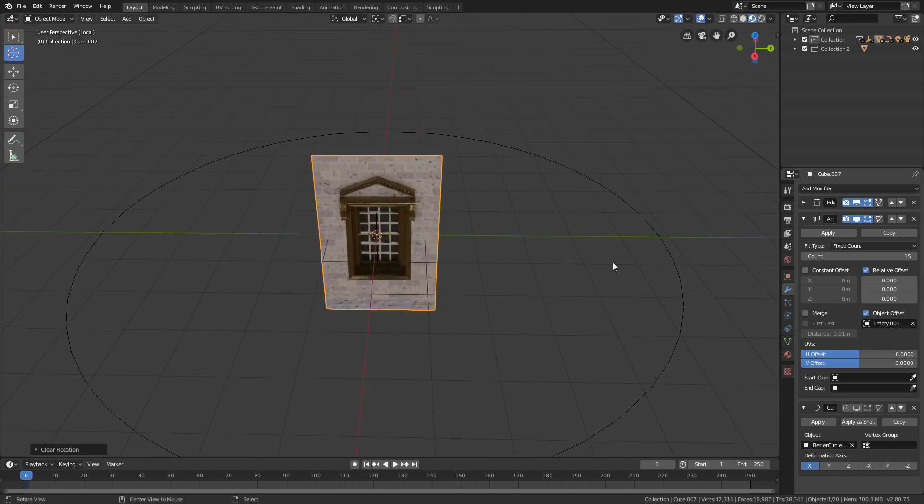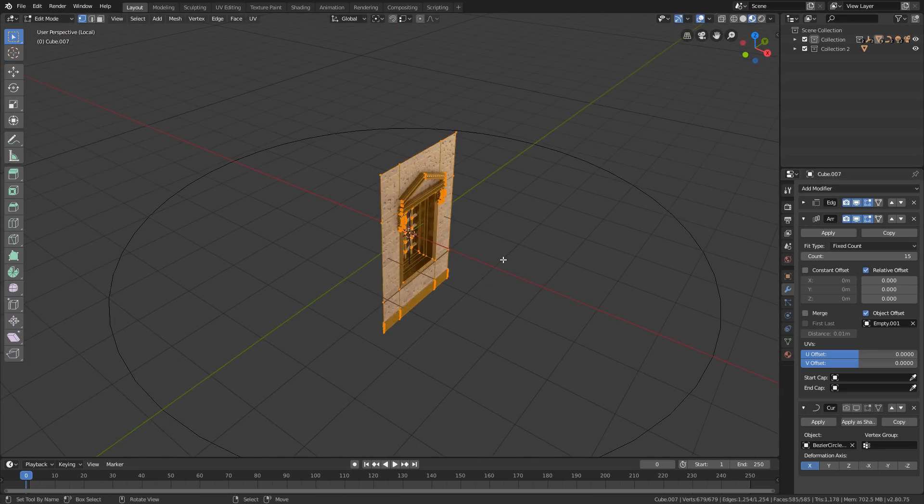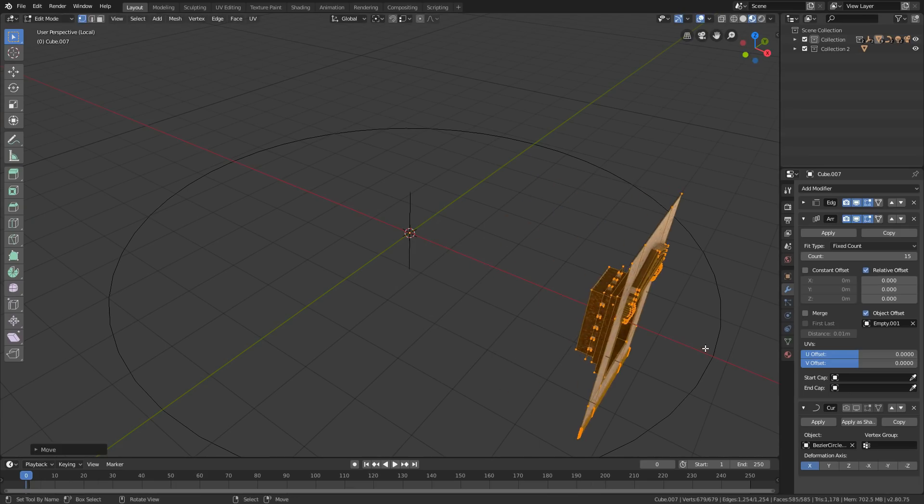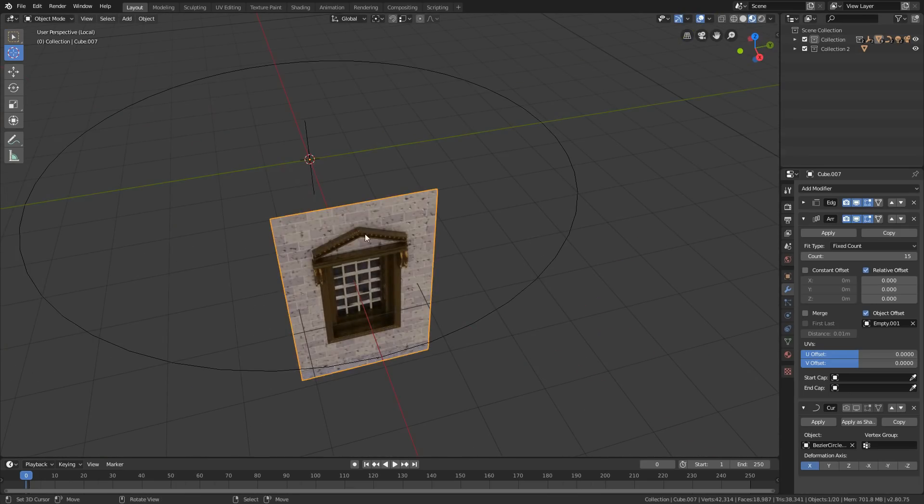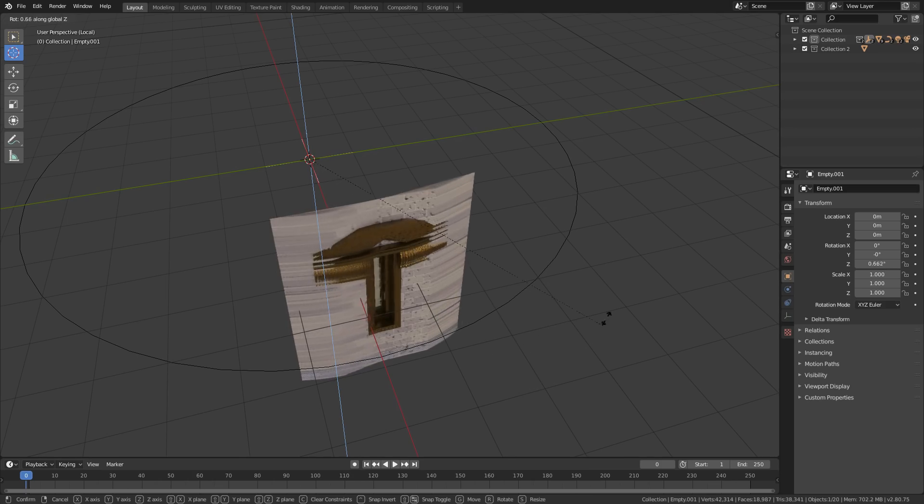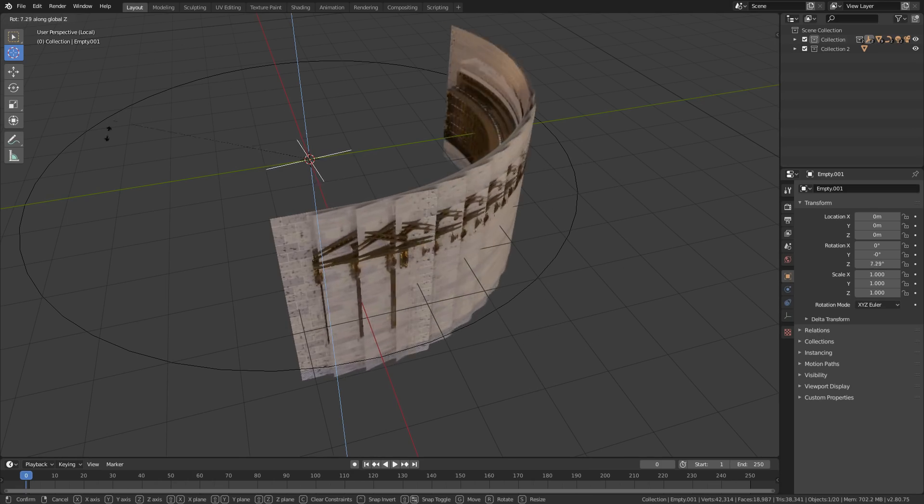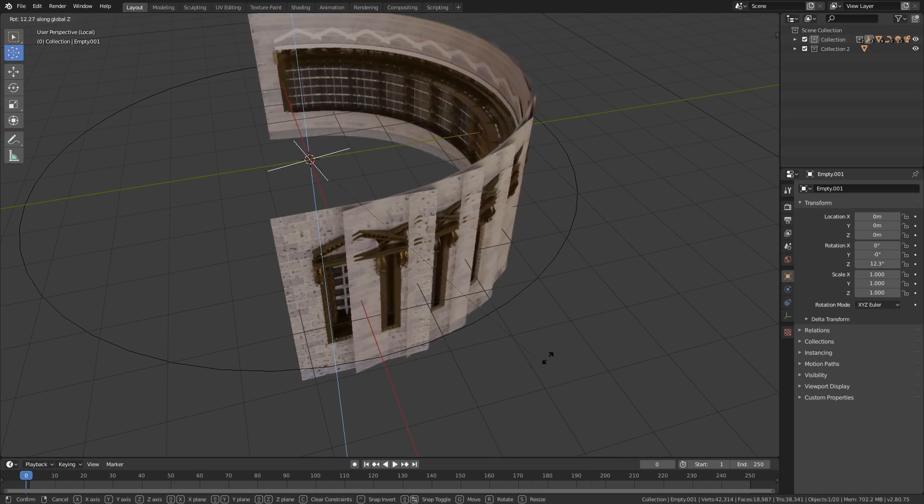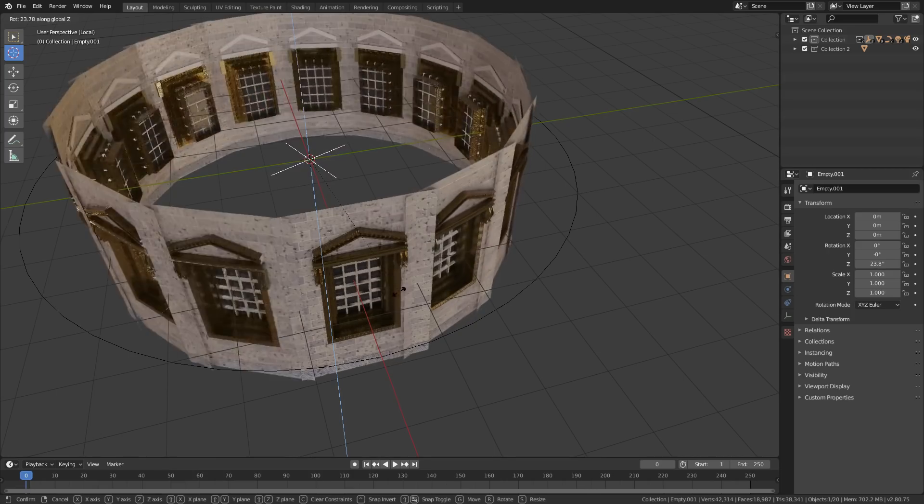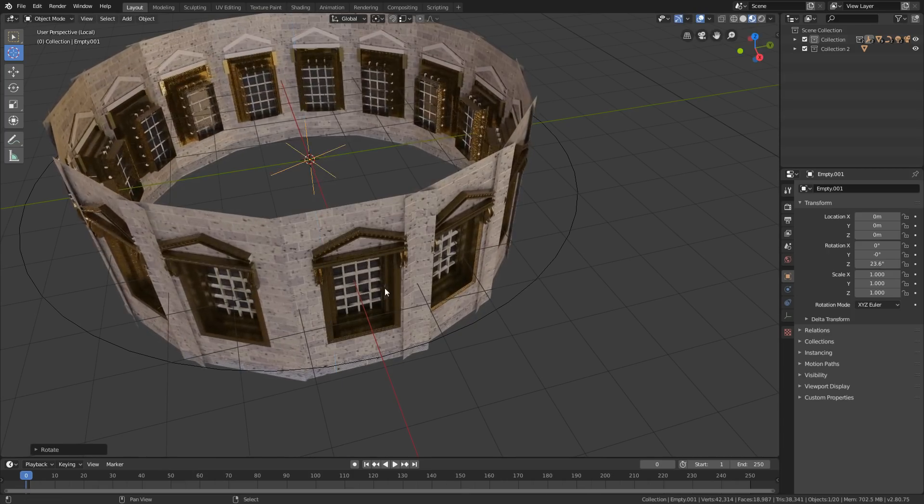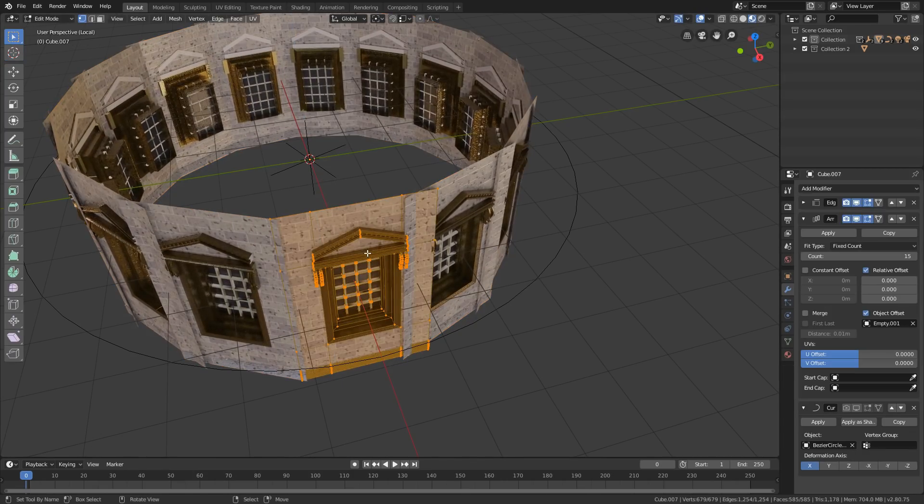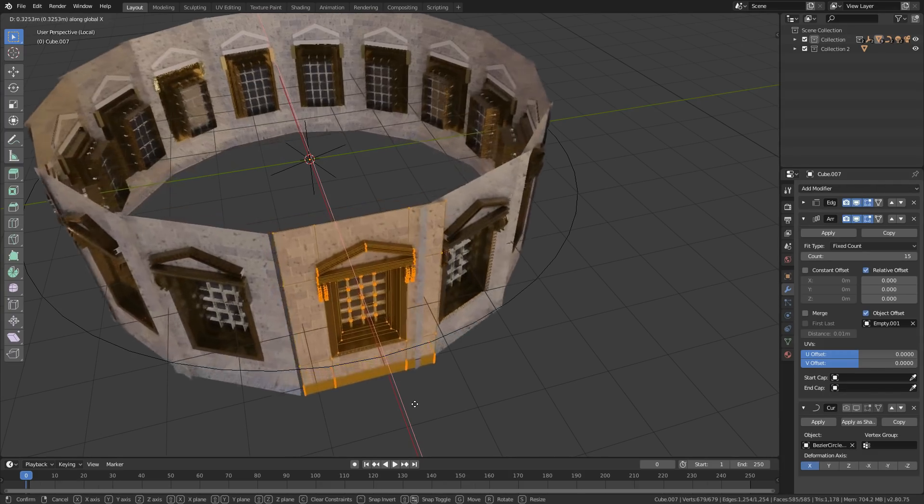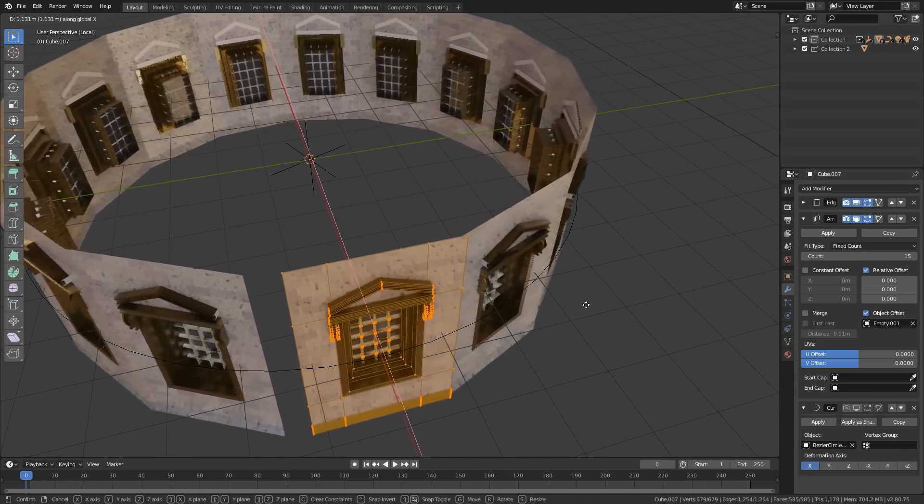Then in edit mode, grab and slide the mesh on X axis. After that just rotate the empty on Z axis, and then again in edit mode slide it on X axis.